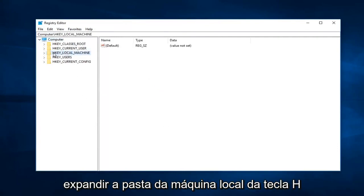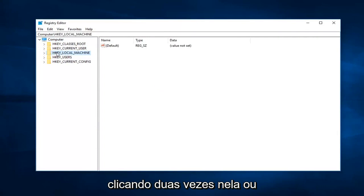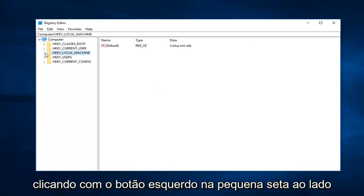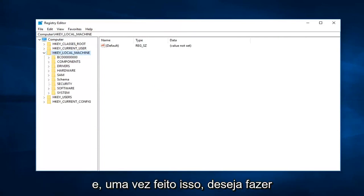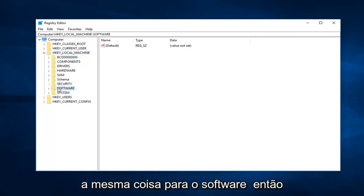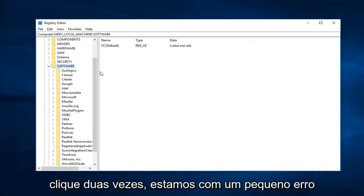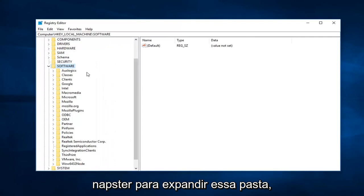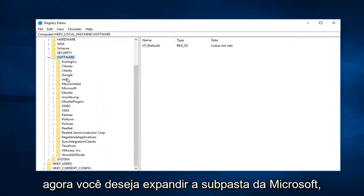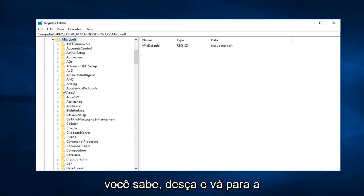Once you've done that, expand the HKEY_LOCAL_MACHINE folder by double-clicking on it or left-clicking the little arrow next to it. Then do the same thing for Software—double-click or left-click the arrow to expand that folder as well. Now expand the Microsoft subfolder.